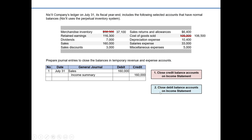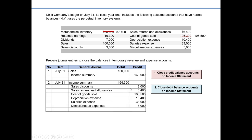So step two is closing debit balance accounts on the income statement, which includes expense accounts and any contra revenue accounts. Since those accounts have debit balances, we close them by crediting them: credit sales discounts $3,000, sales returns and allowances $6,400, cost of goods sold $106,500, depreciation expense $10,400, salaries expense $33,000, and miscellaneous expense $5,000. Adding all these credits gives a total of $164,300, so we debit income summary for $164,300.